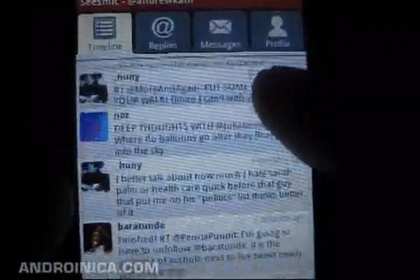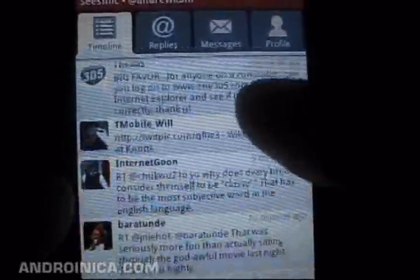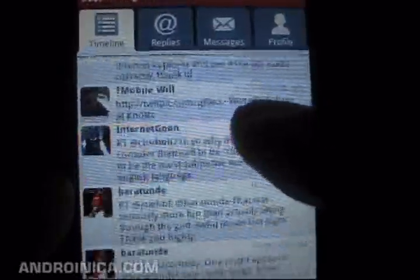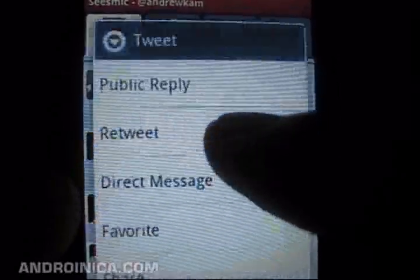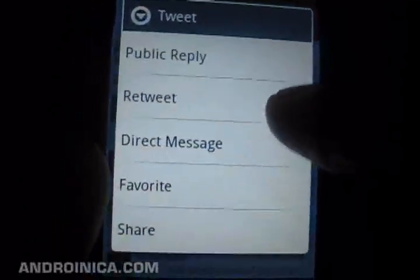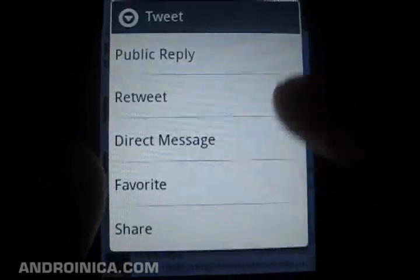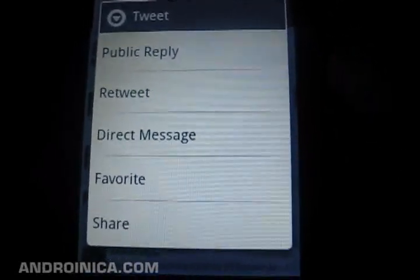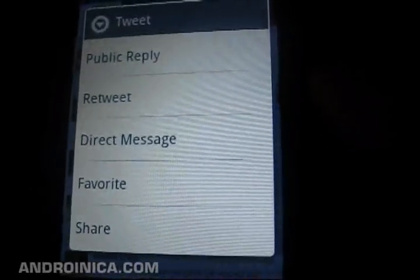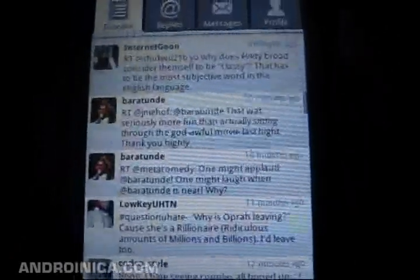It loads at decent speeds. It's not particularly slow or particularly fast that I've noticed so far. When you go through, you can long press and you get your options for reply, retweet, direct message, favorite, and share. Obviously, you're not seeing anything new that we haven't seen already in the other Android apps.